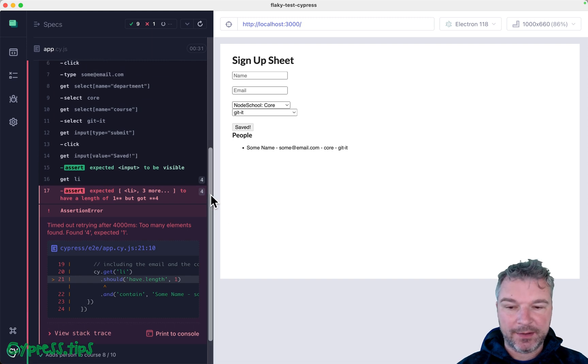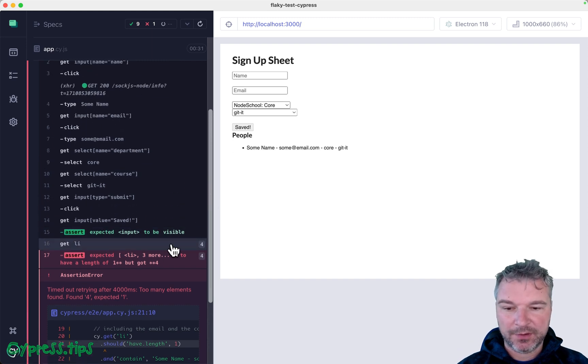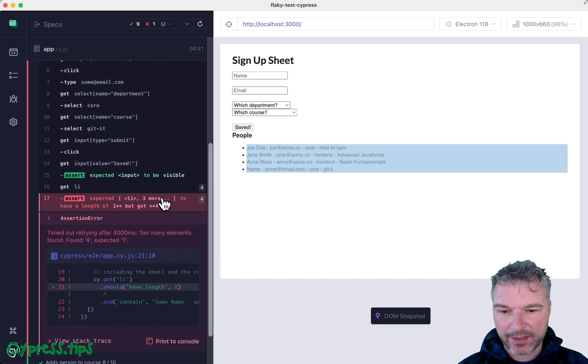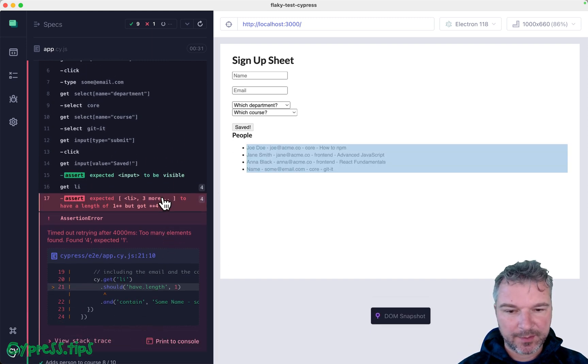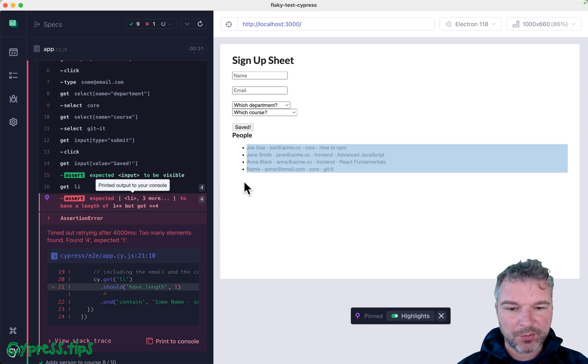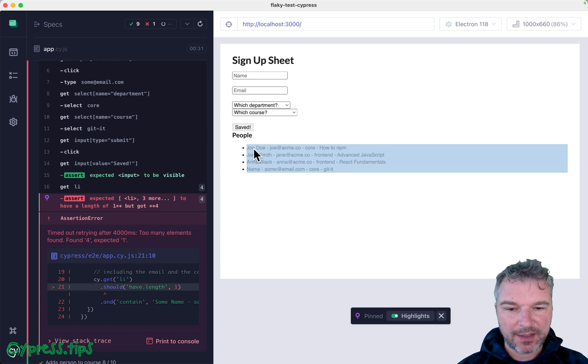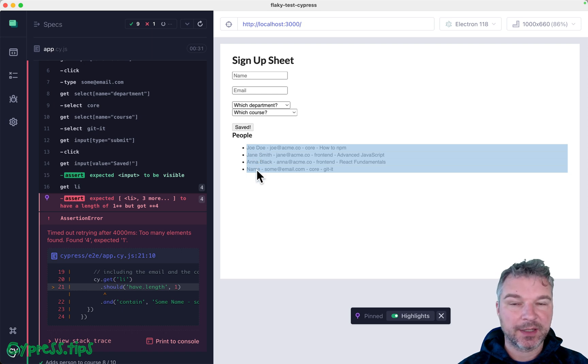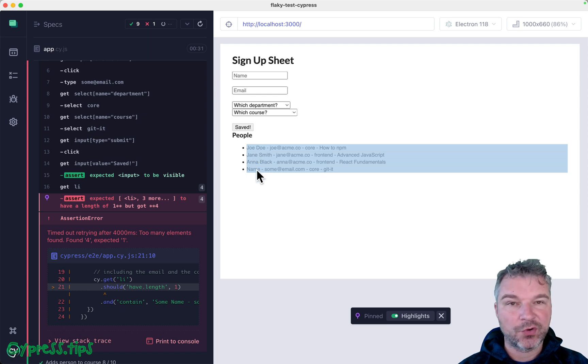Let's look at the failure. I'm gonna look at the dump snapshot when the error happens. Notice what happened right here. All of a sudden we have, instead of a single expected record, we have four records. We have Joe Doe, Jane Smith,